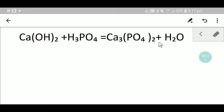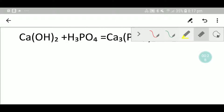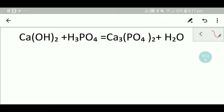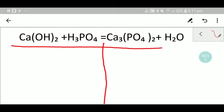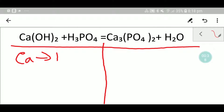Let me show you the first way. To balance this equation, I have to draw a table like this. In the left-hand side we have calcium — we have one calcium. Then we have oxygen: here we have two oxygen.